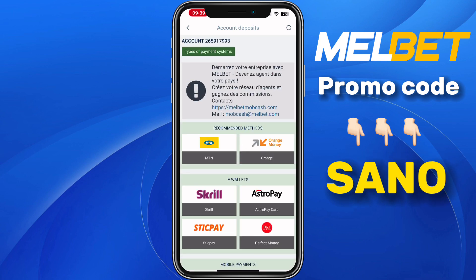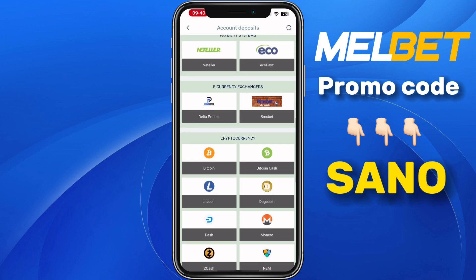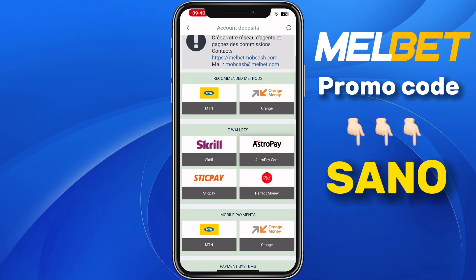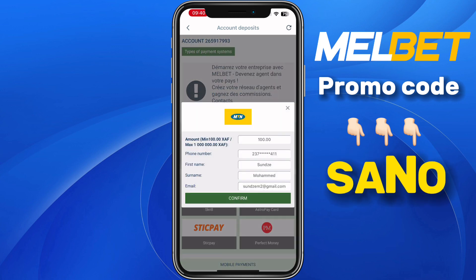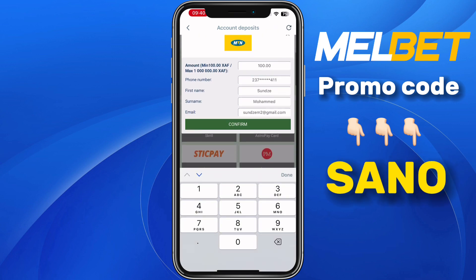Here we have a lot of payment systems. We also have crypto — here is Bitcoin. You just need to select your payment method. If I select MTN for instance, I will just need to input the amount, the phone number, your name, and then your email.